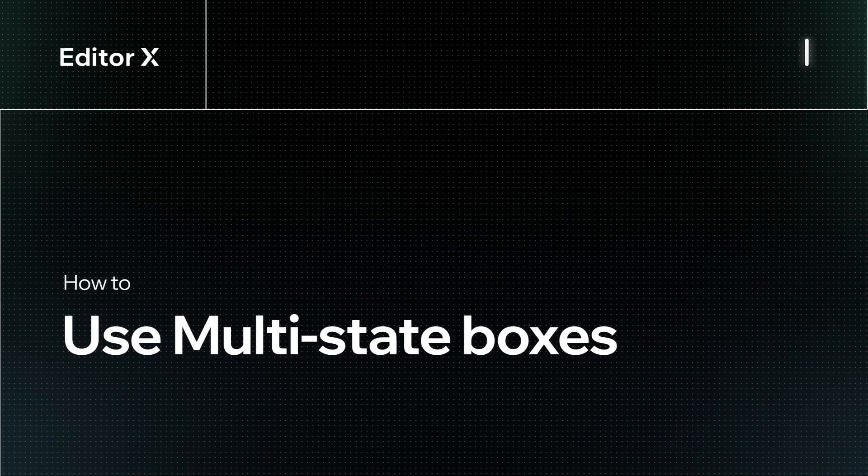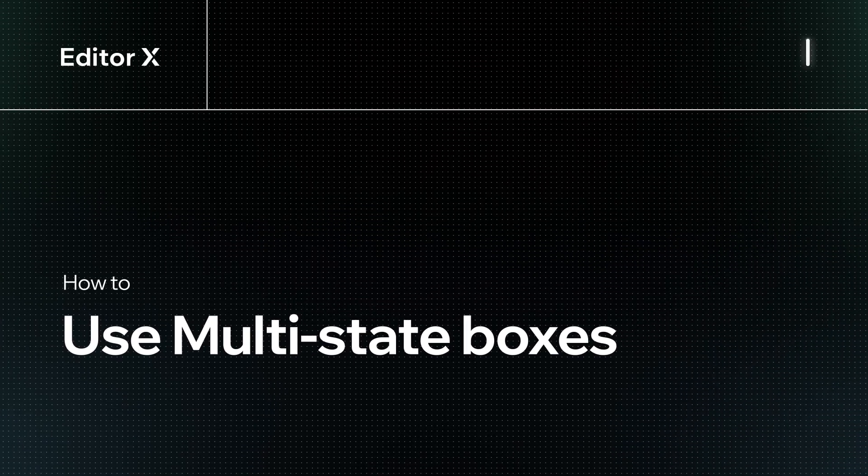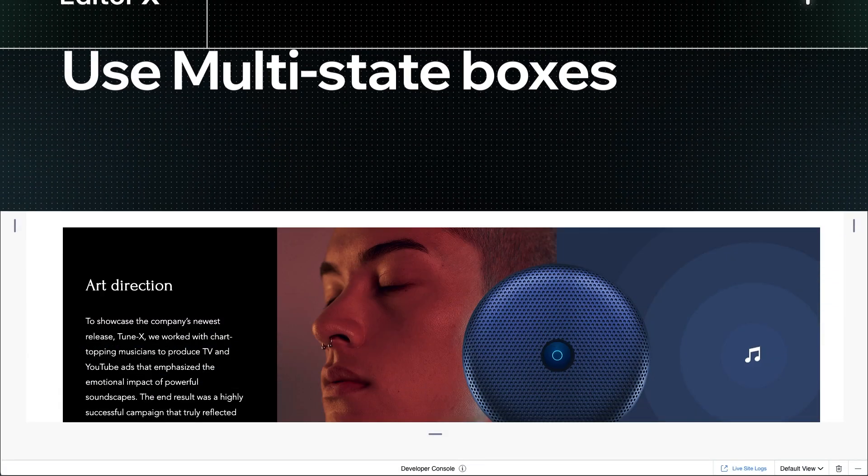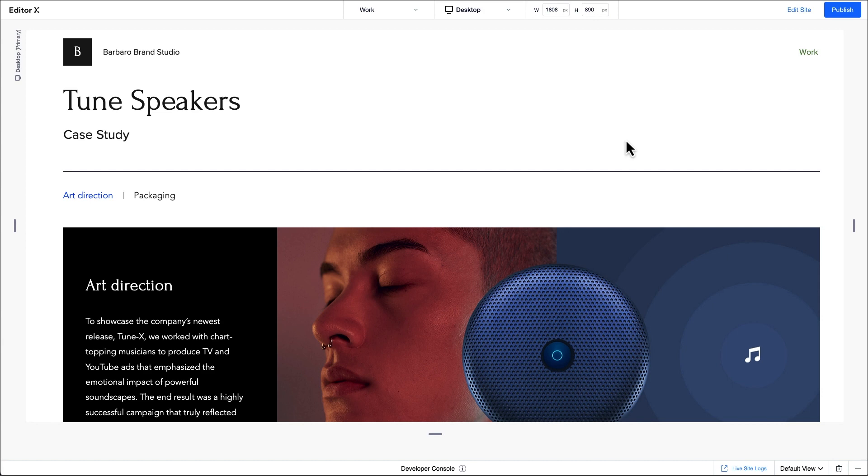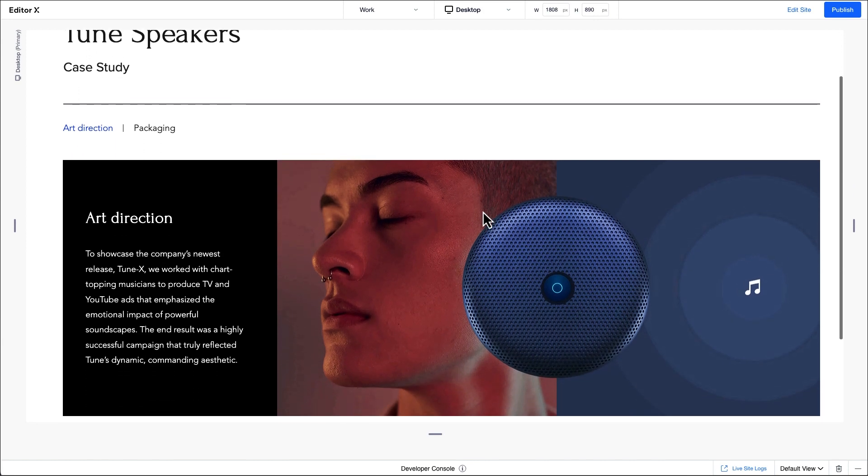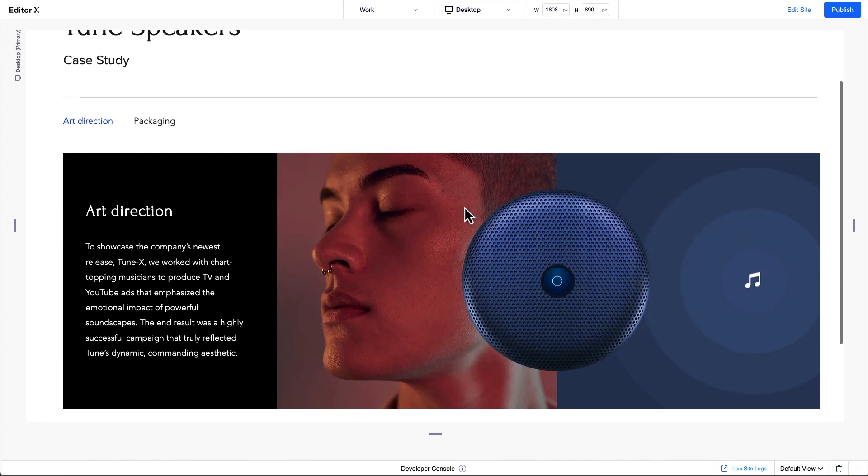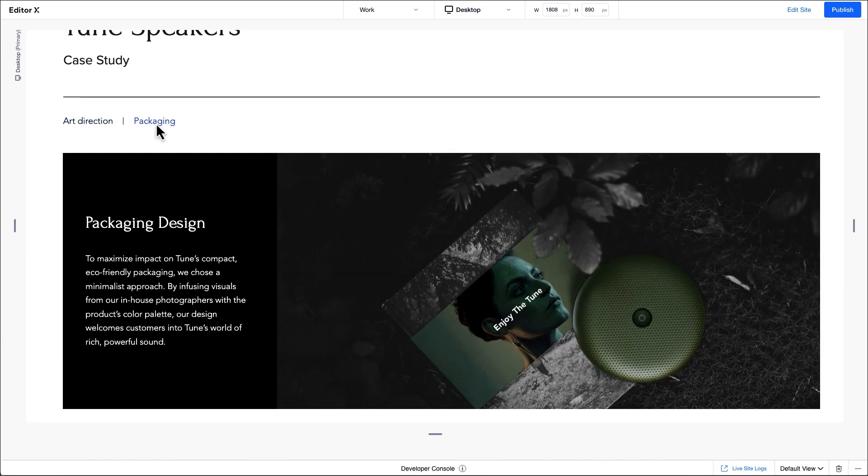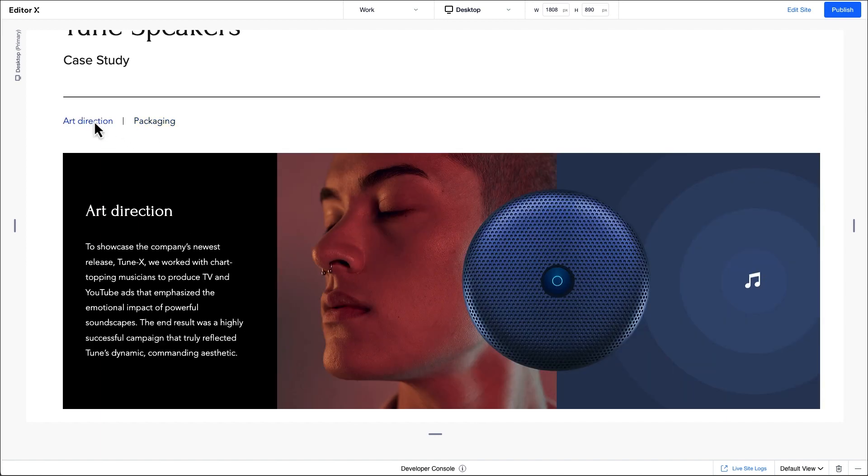Let's explore how to use multi-state boxes on Editor X. A multi-state box allows us to display different pieces of content, one state at a time. You might use this to reveal content when site visitors hover or click, or based on specific conditions like online store product statuses.